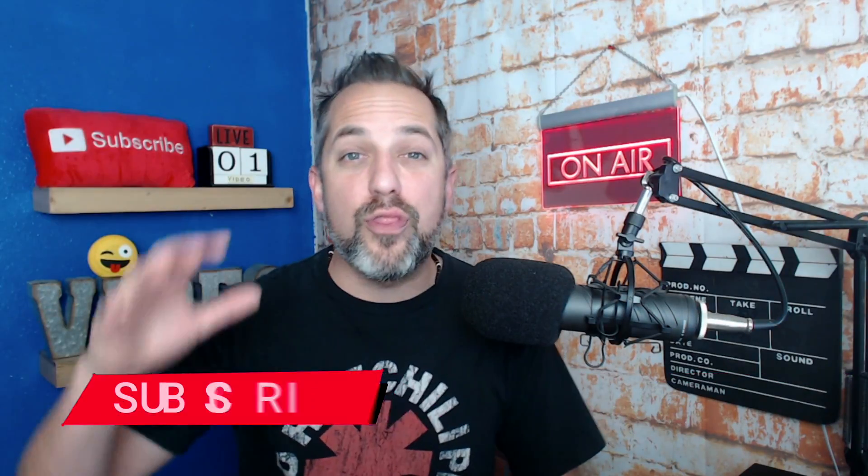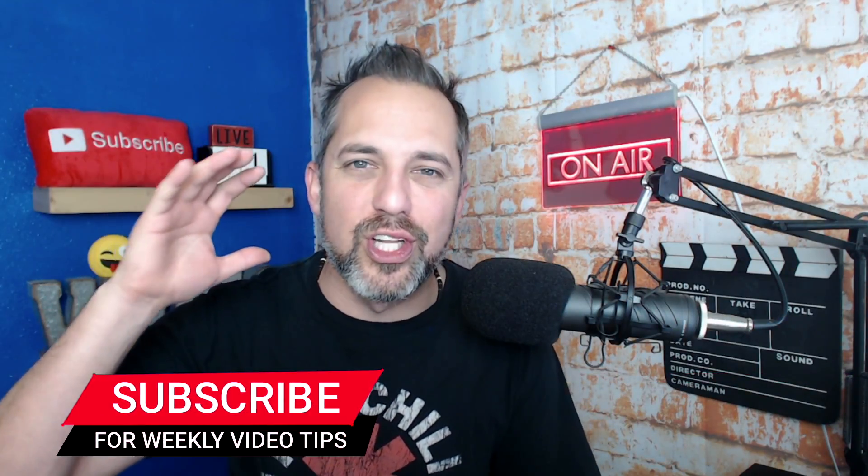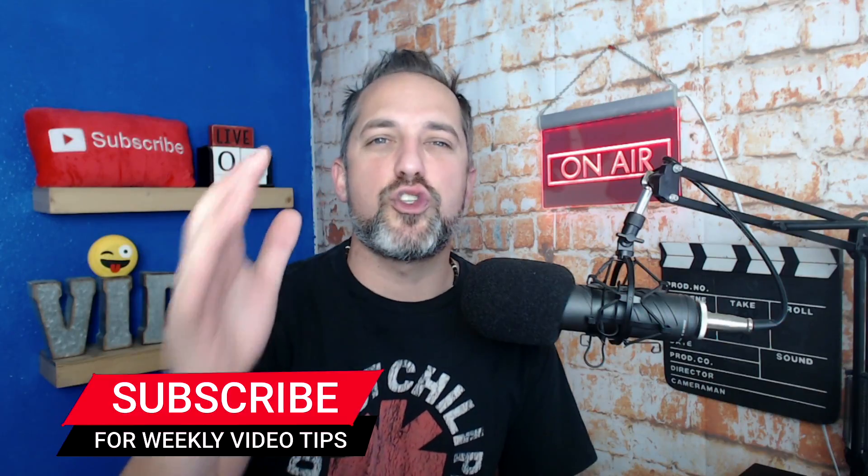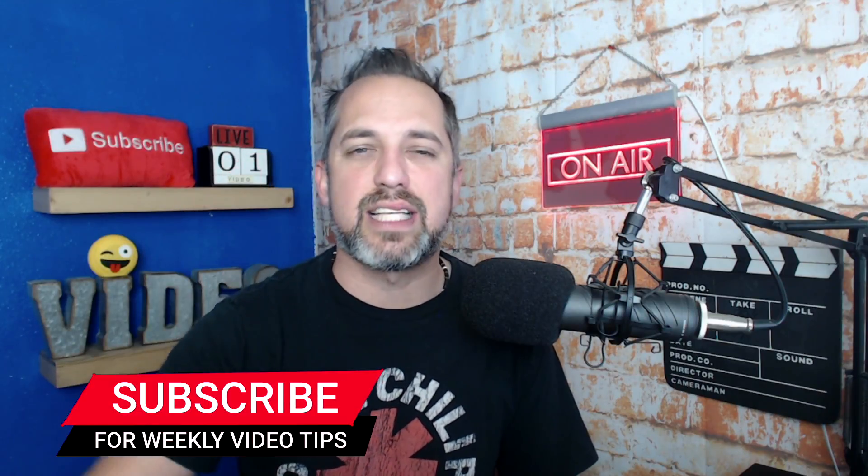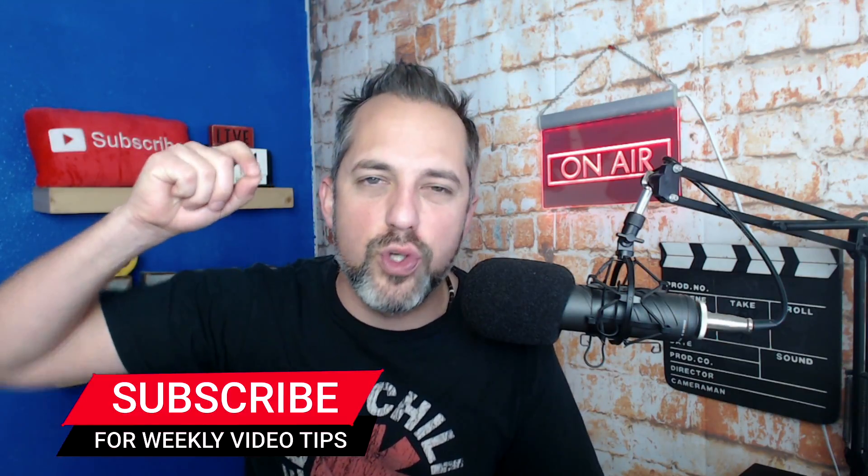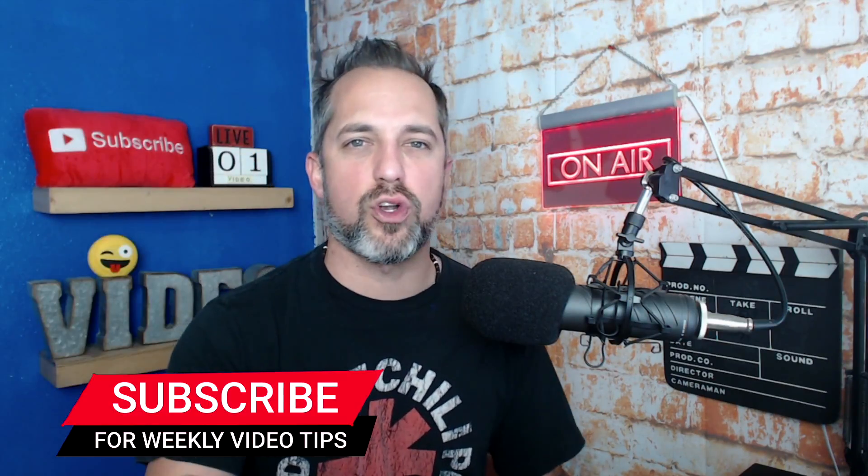Hey everybody, welcome back to the show. I'm Owen Video and on this channel, you're going to learn live streaming and other marketing tactics that are going to help you grow your business and rise above your competition to grow your business faster than ever before.